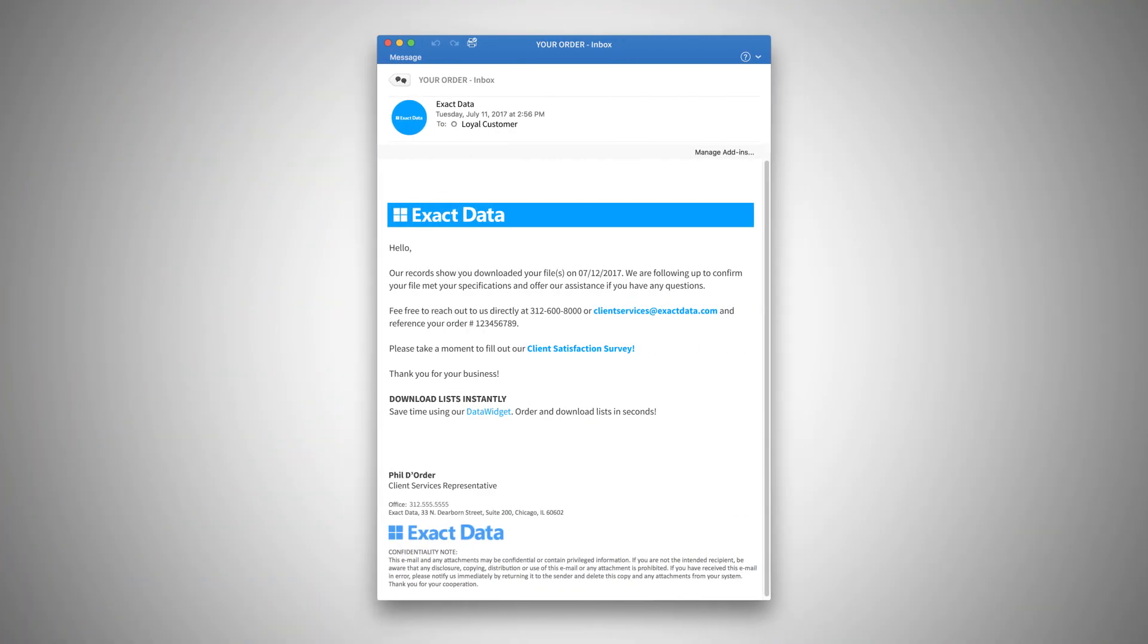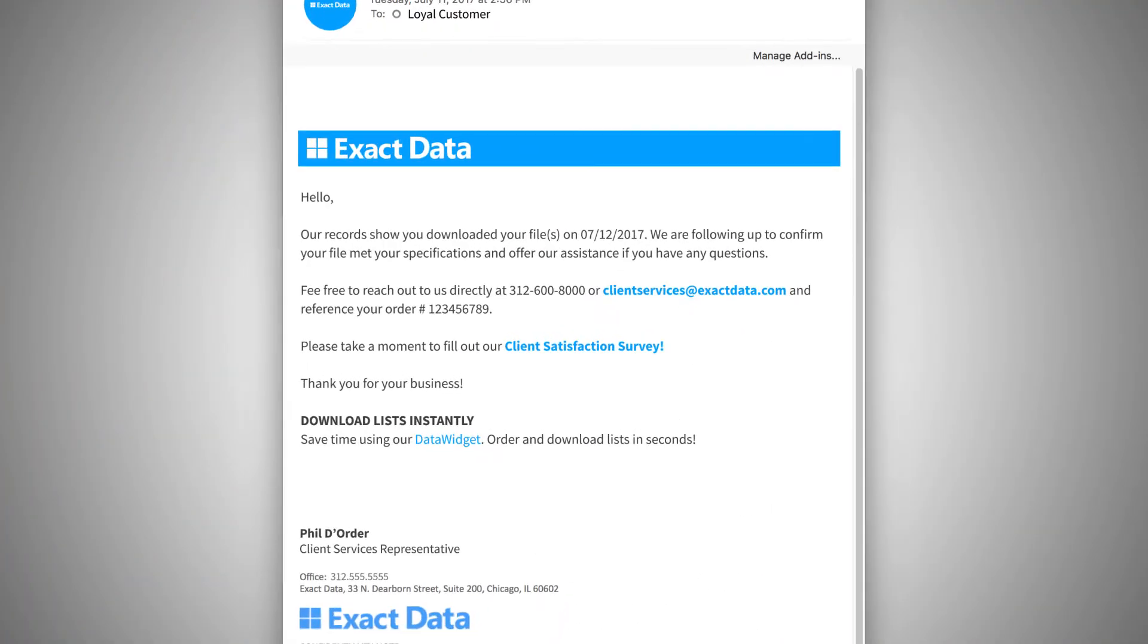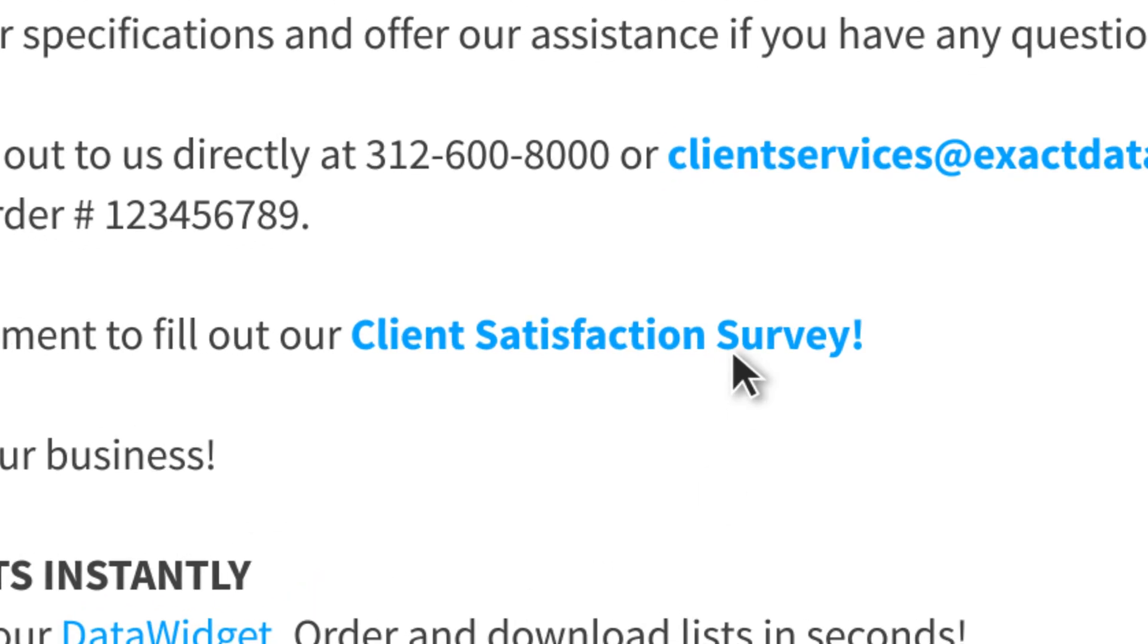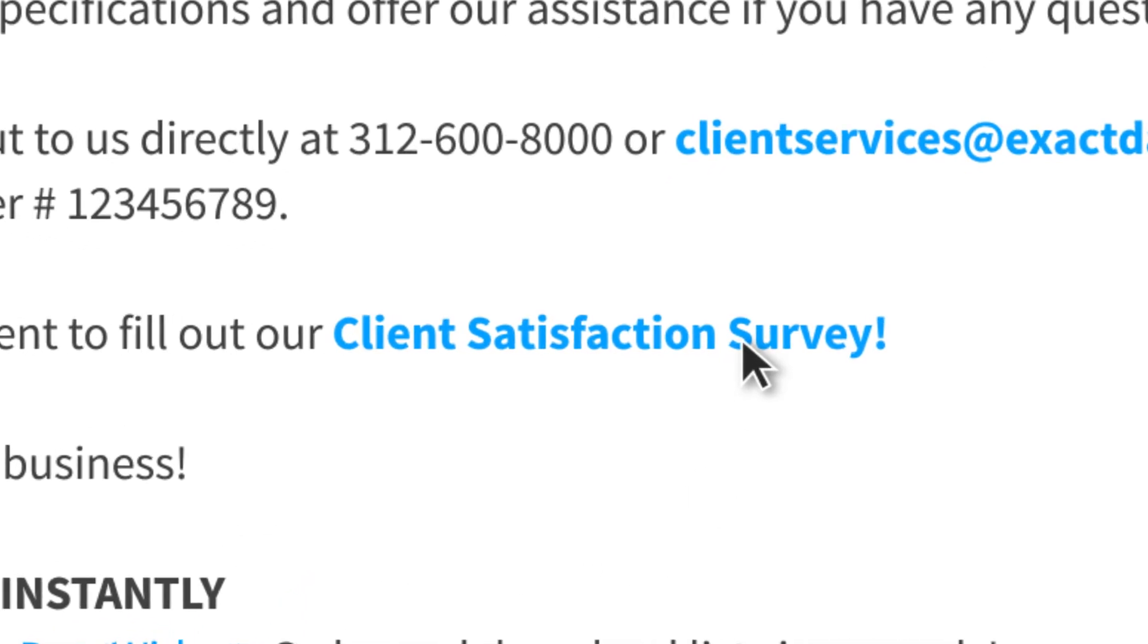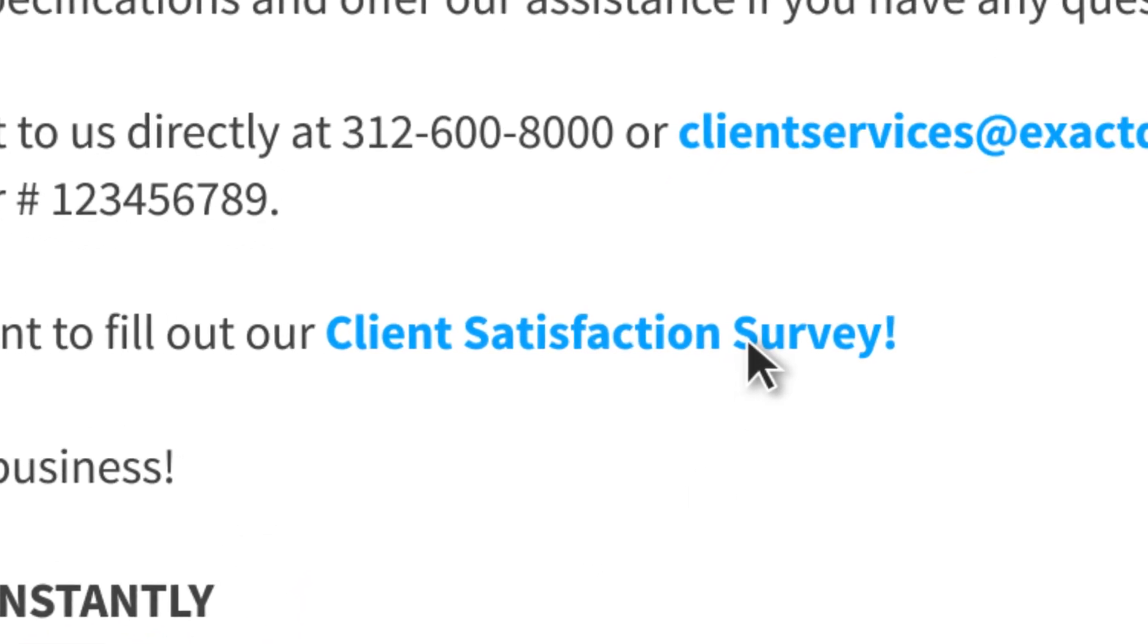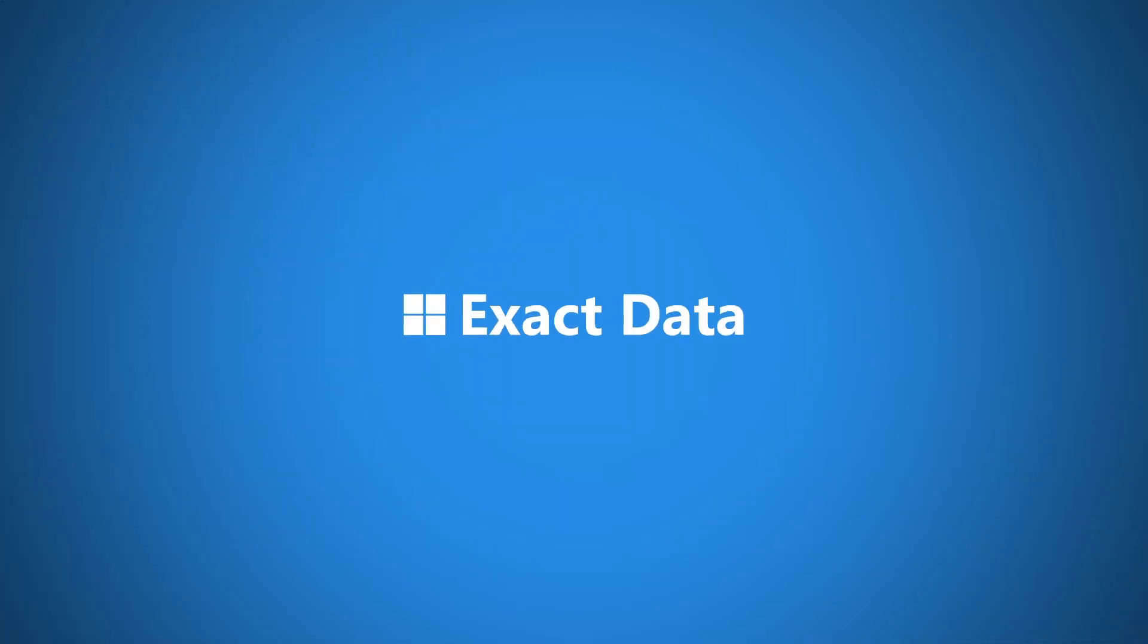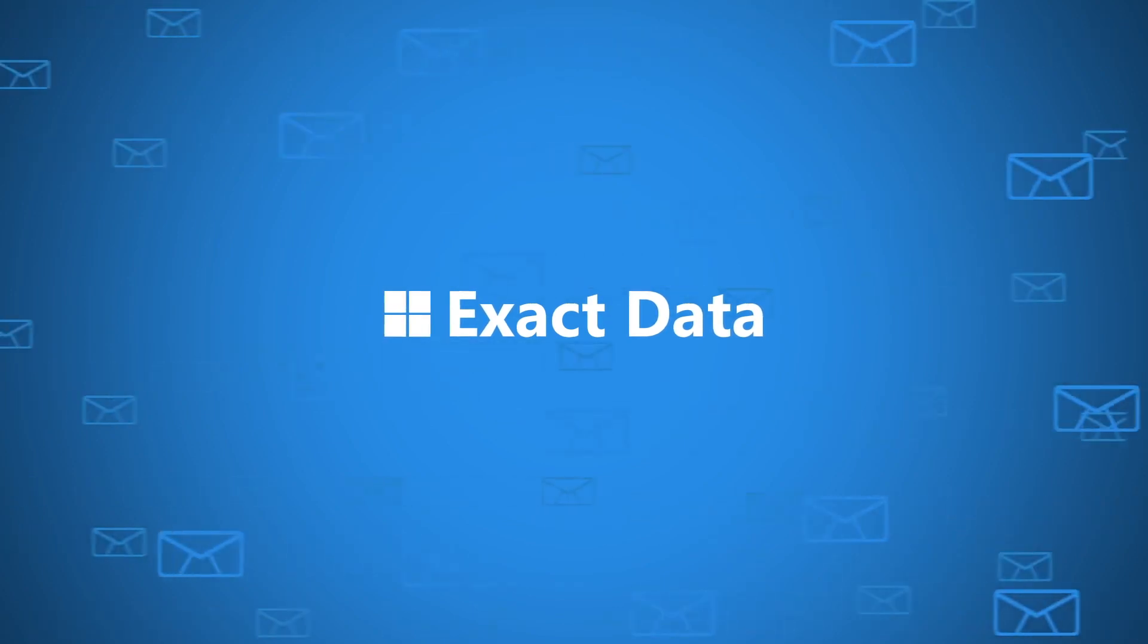Once your order is complete, please fill out our client satisfaction survey. We value the opinions of our clients and strive to improve your user experience. Thank you for using ExactData.